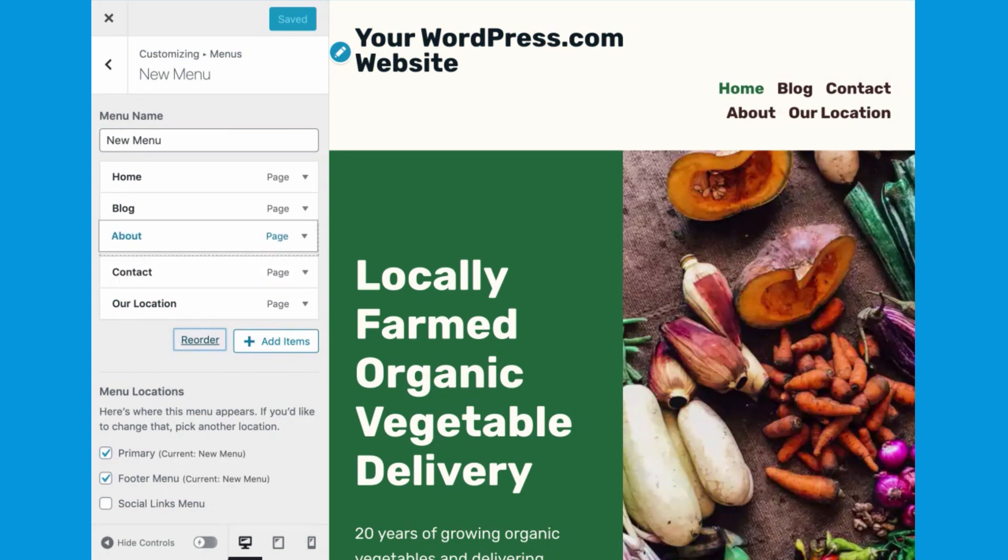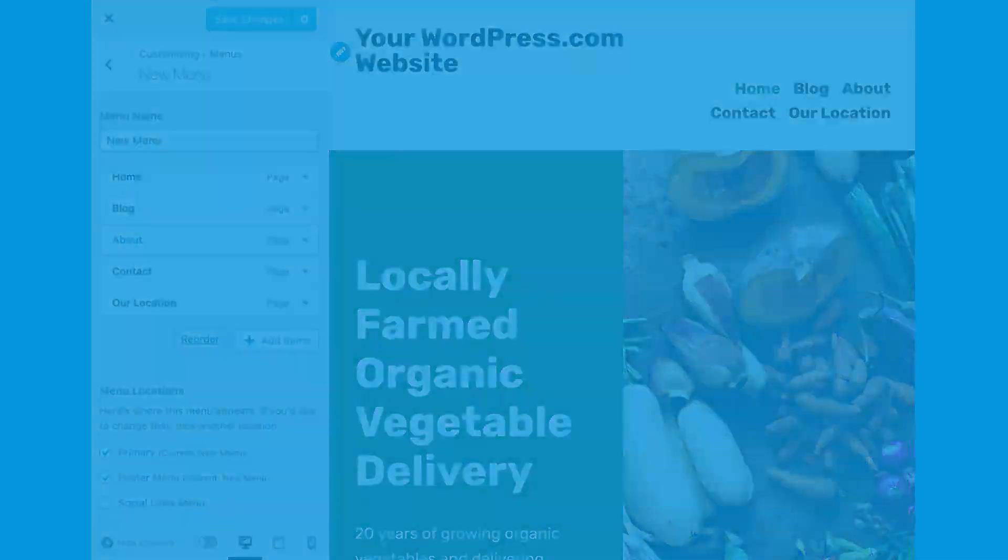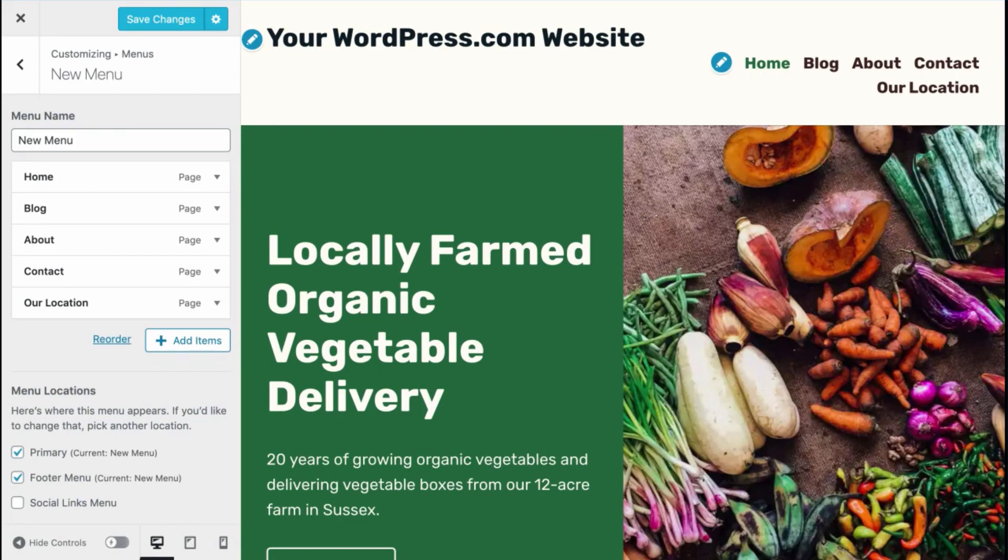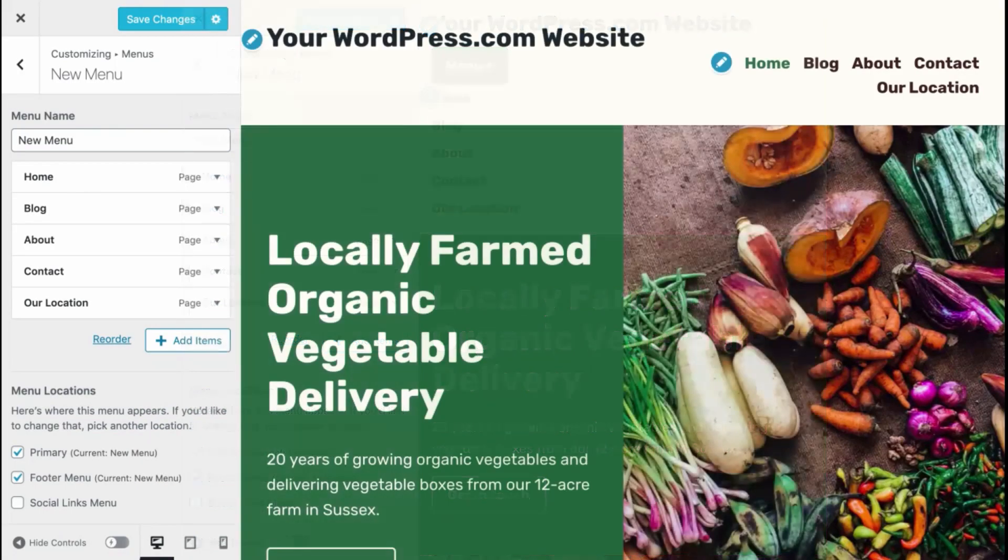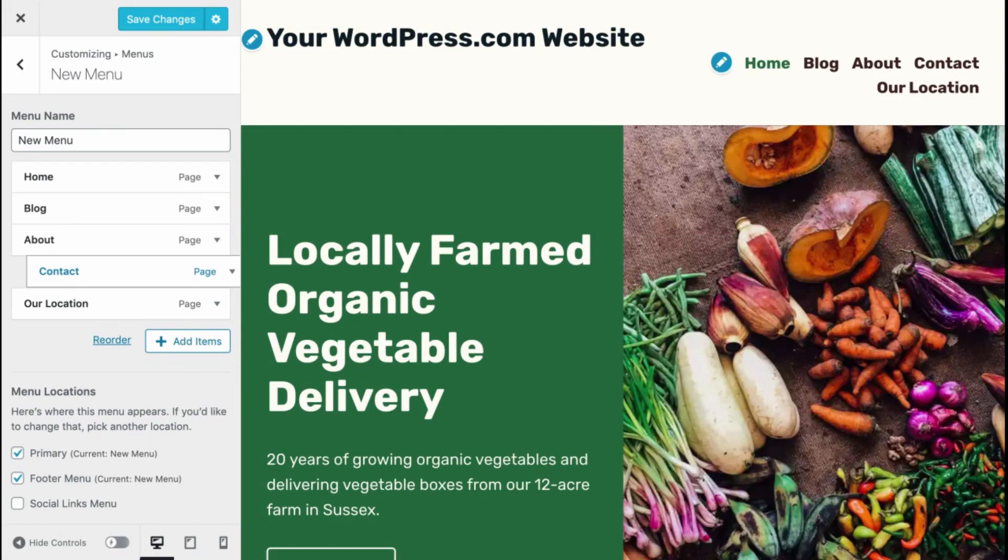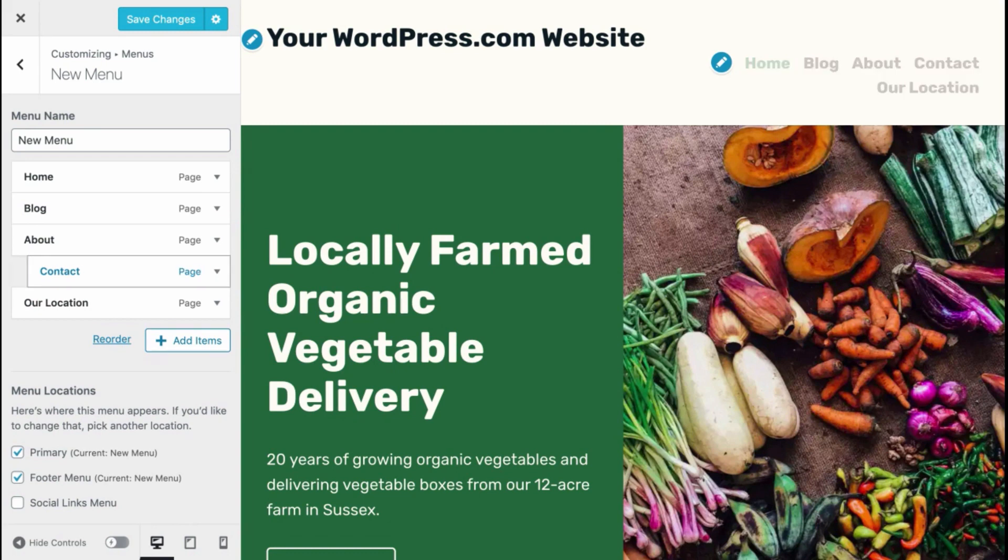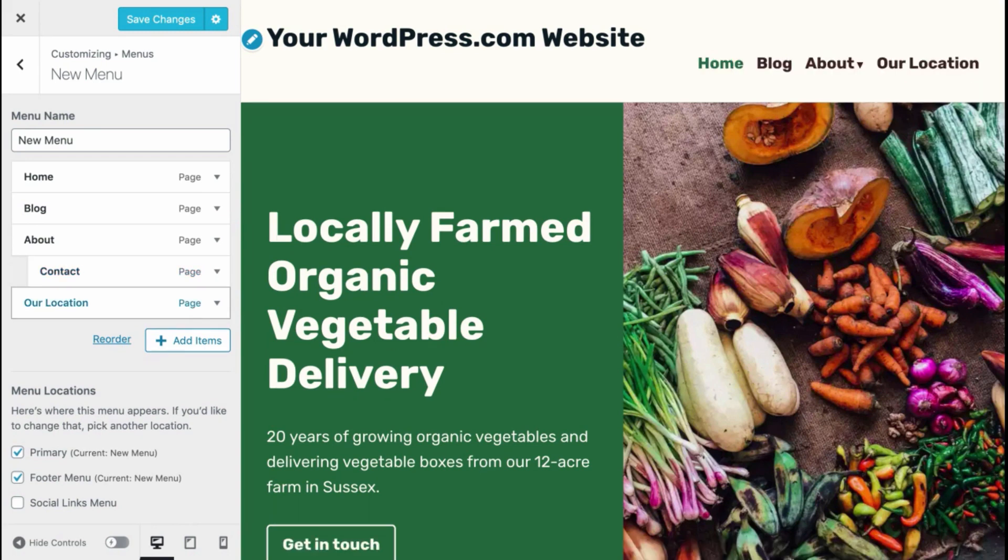Think of how your menu will appear in a full screen view on a desktop or laptop, and on a mobile screen, where menus usually appear as a dropdown. You can also create dropdowns within your navigation by nesting one menu item under another.